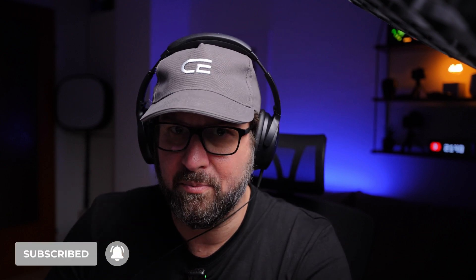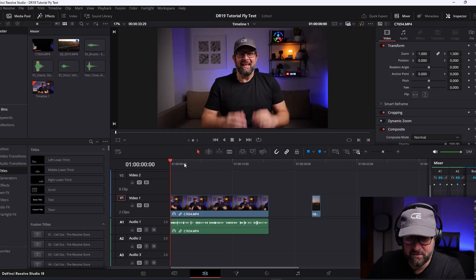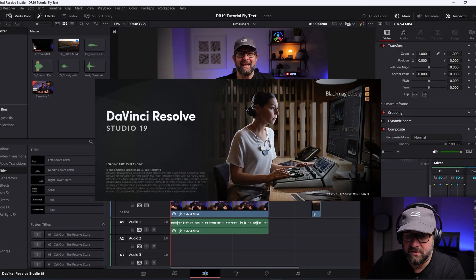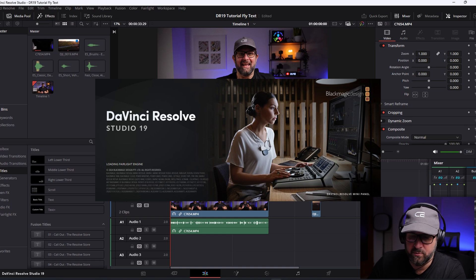Let's get right into it, but before that please like and subscribe to help me grow my channel — thank you so much. Let's get right into DaVinci Resolve. This is version 19, the studio version, but this also works in the free version, so no worries.